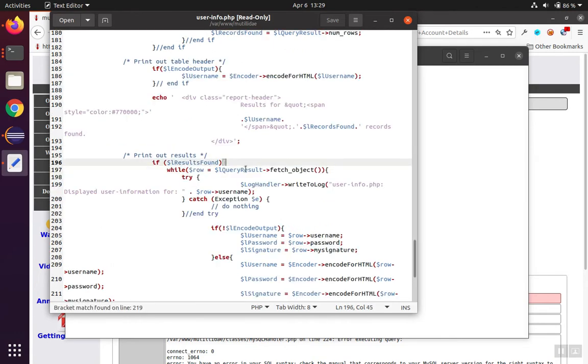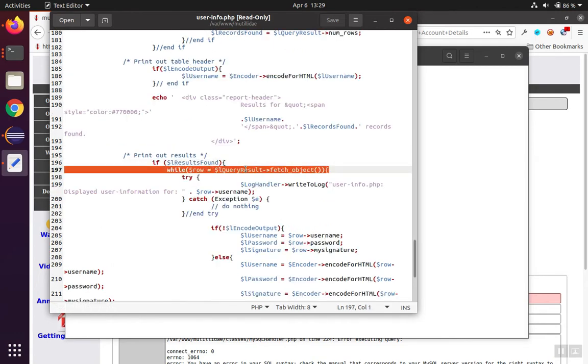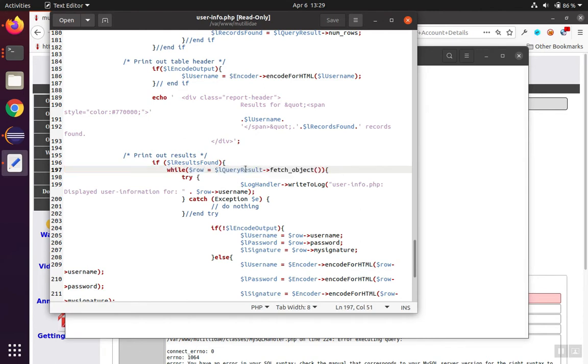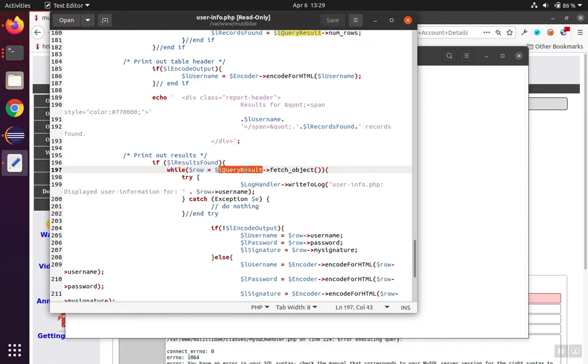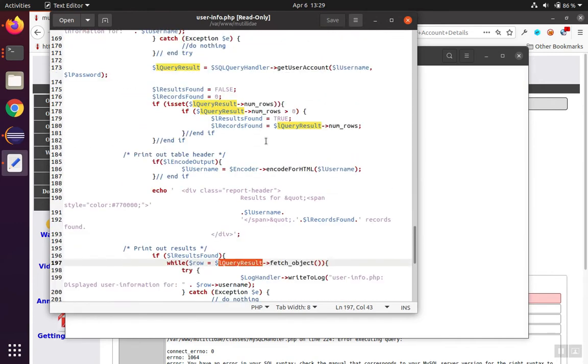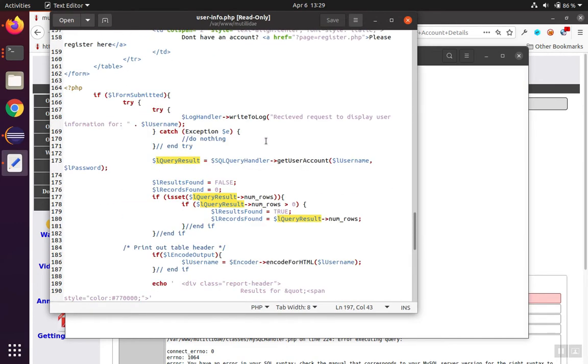And that was in variable query result. So let's find that variable on this page. If we go up high enough, we eventually figure out that it gets populated by this call to SQL query handler.